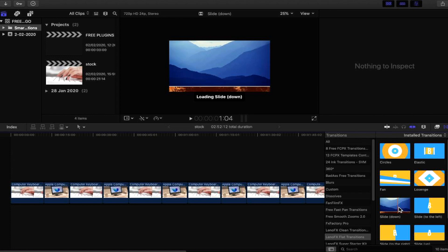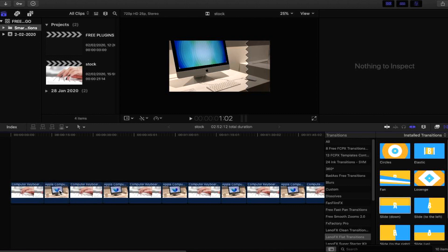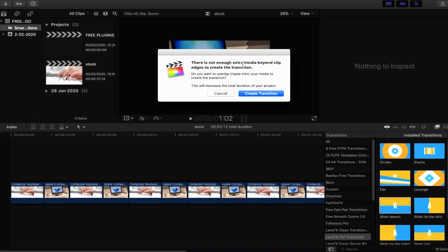Obviously some transitions will have a ripple effect and so forth depending on how long the transition is compared to your media. For example, let's choose a slide down here. We drop this in and we're going to put it on top of the smallest footage, which is here. You can see that it gives us a message that says there is not enough extra media beyond clip edges to create the transition. Do you want to overlap, aka ripple trim your media to create the transition? This will decrease the total duration of your project.